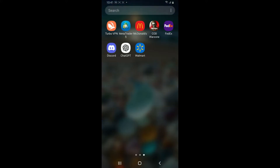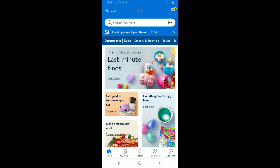Open your Walmart app from your app drawer and make sure to log into your account. Once you're signed into your Walmart application, go ahead and open up your cart by tapping on the cart icon at the top right corner.